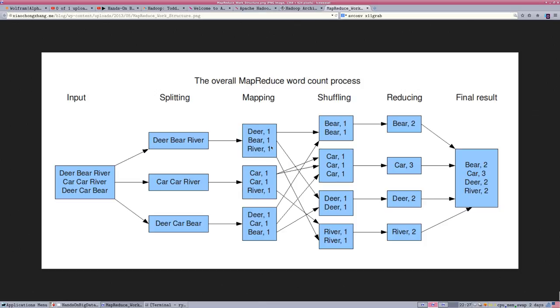We want to actually do a word count of our data. So we send a function to each computer in the cluster and ask it, how many words do you have? On cluster one, we have one deer, one bear, one river, and so on, on cluster two and on cluster three. That's the map part.